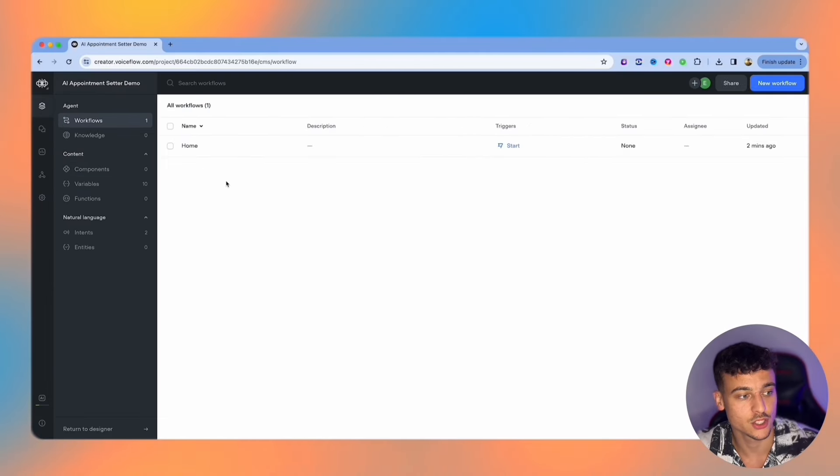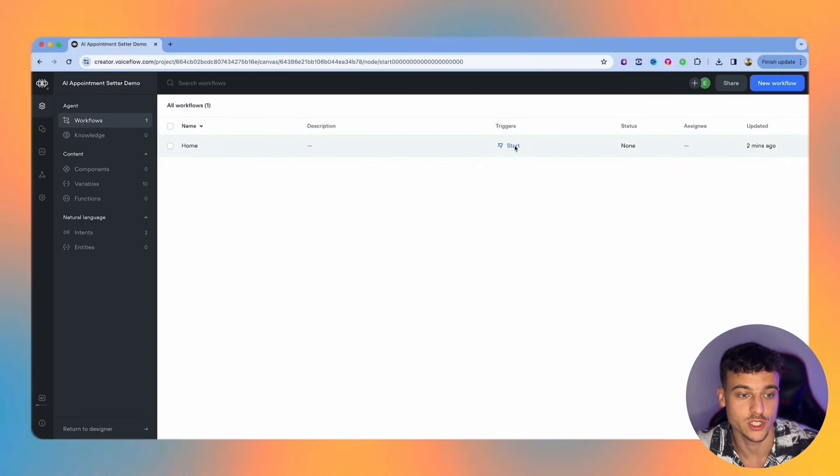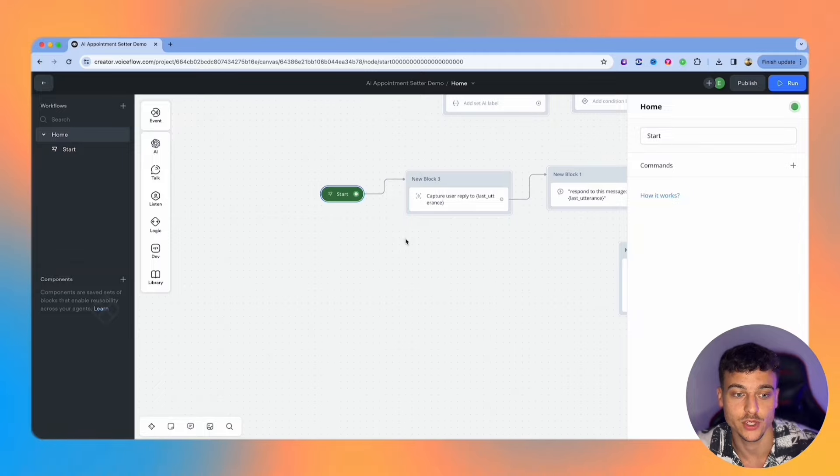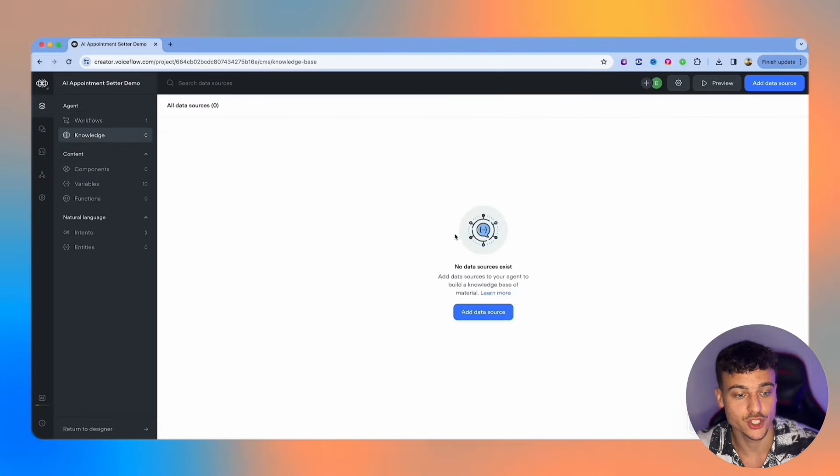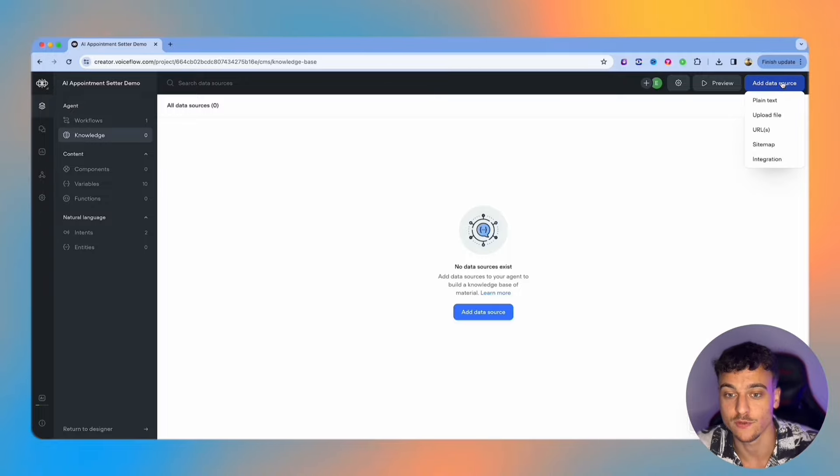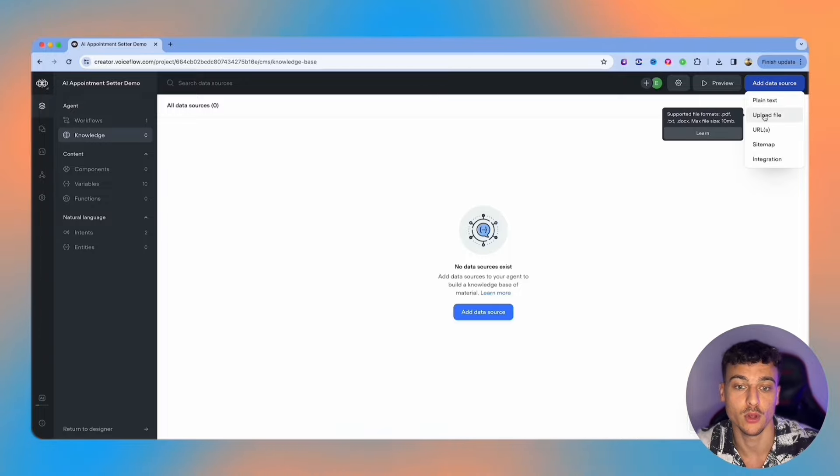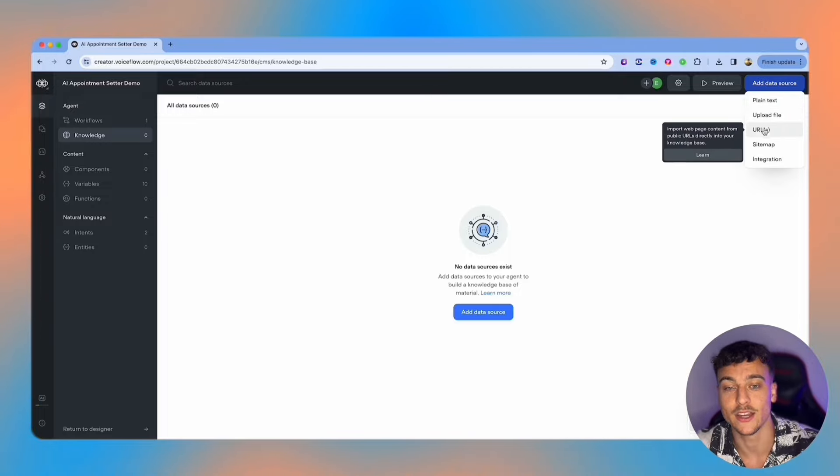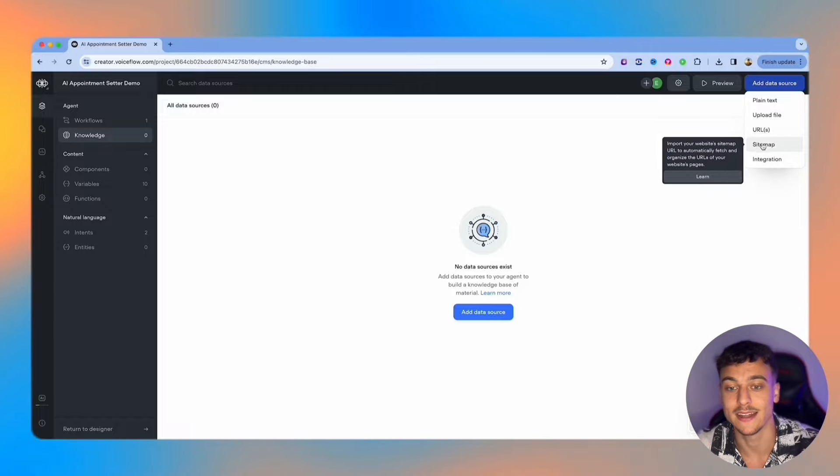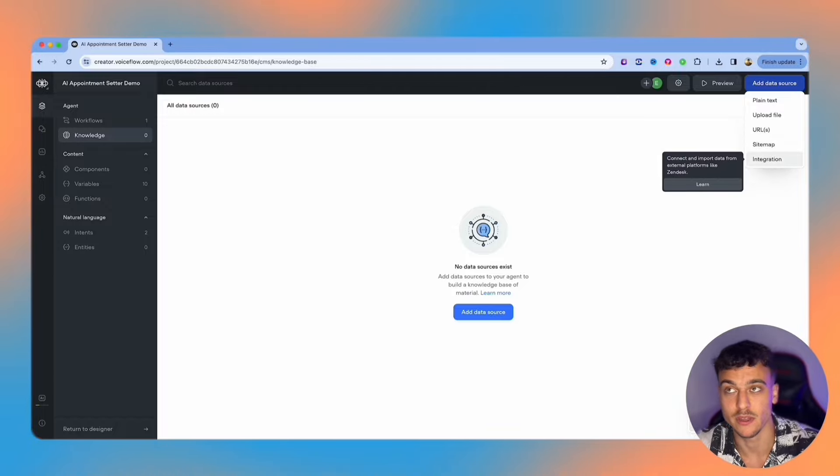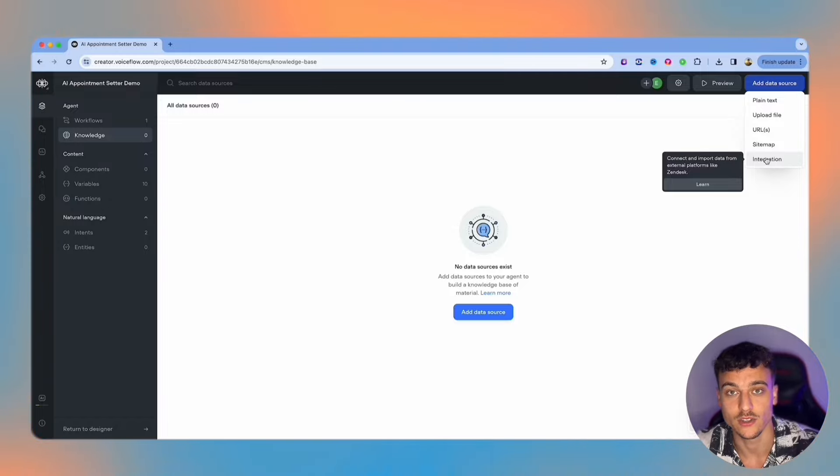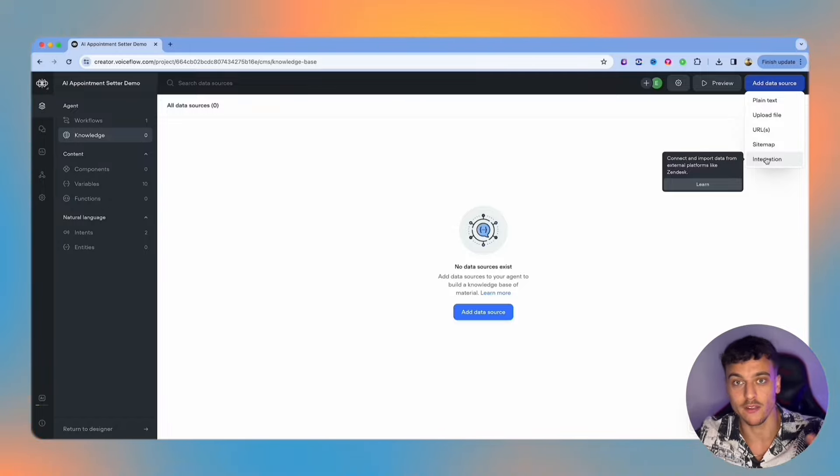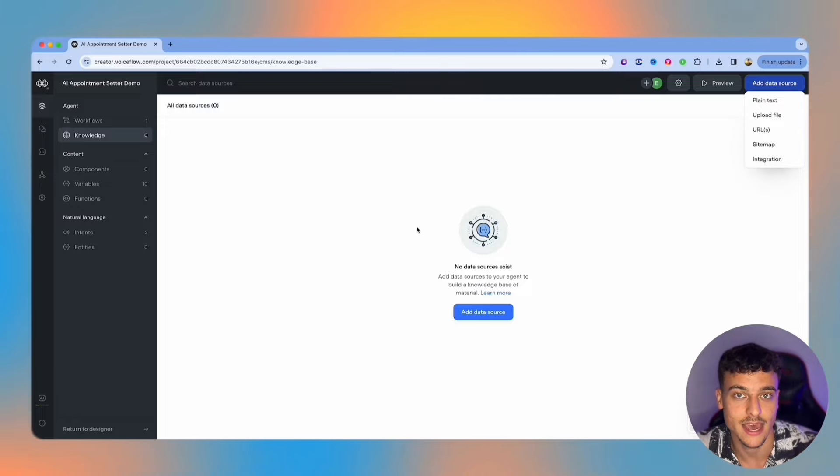Let's go back to the content section. In the content section you have number one, your workflows, which is the canvas where you can build out all of your different workflows. And then we also have knowledge section, which is where you can add data sources or knowledge to your AI, such as for example plain text, you can upload files, you can add URLs to a website and pull the information from there, add sitemap or even integrations such as Zendesk. For example, if you're building an AI customer support chatbot for a client, you're going to be able to do that inside the integration and pull all the help center articles from Zendesk and add that as knowledge to the AI.